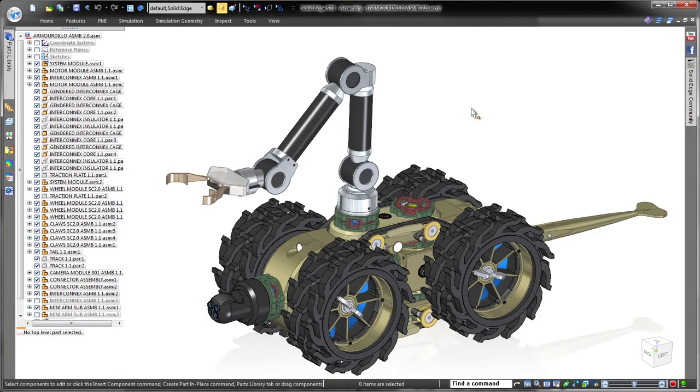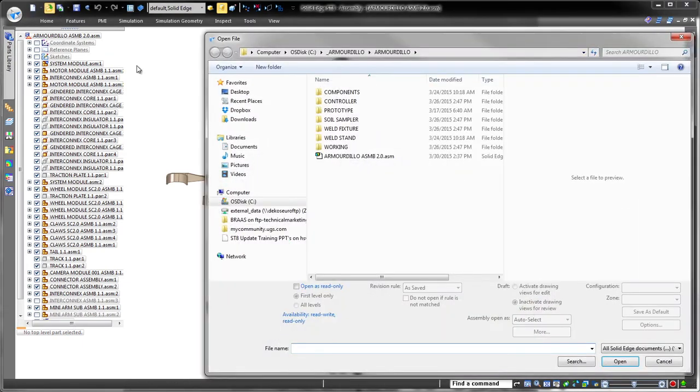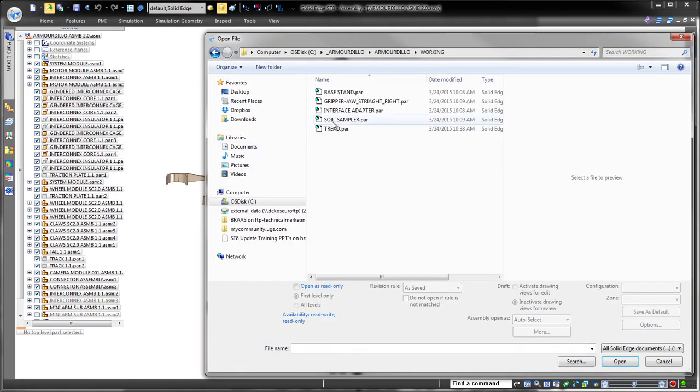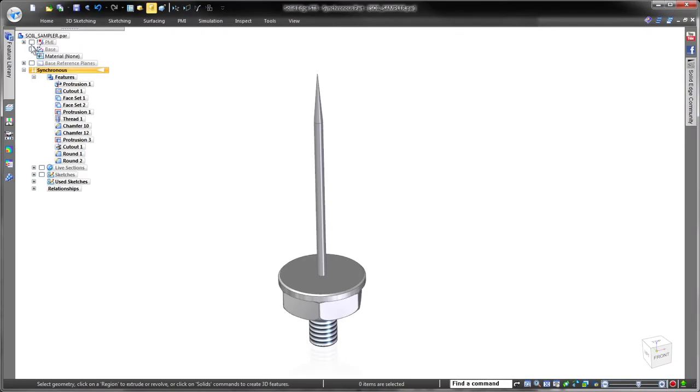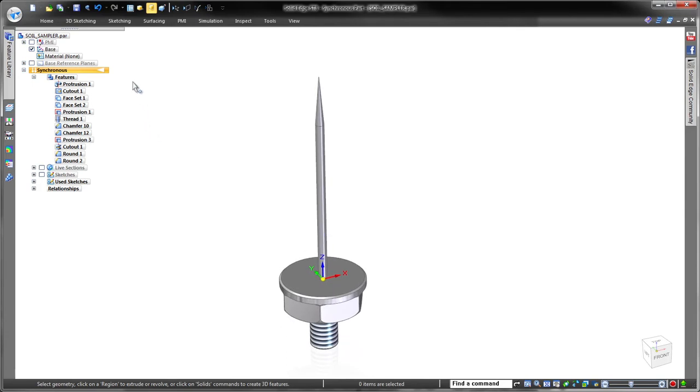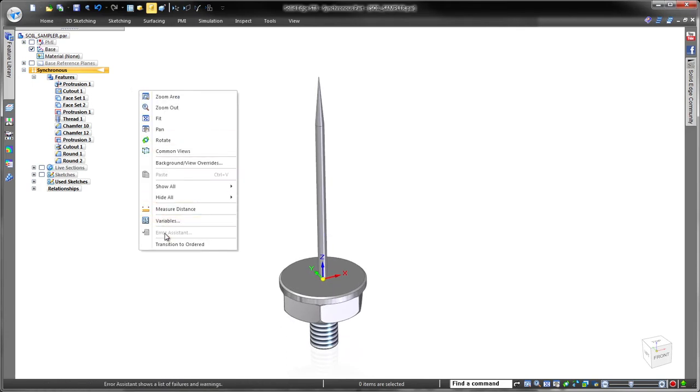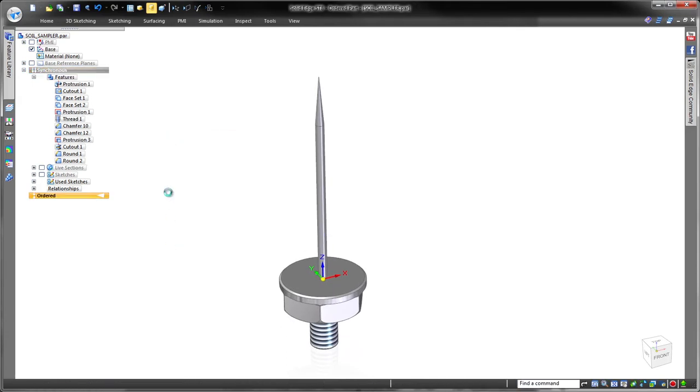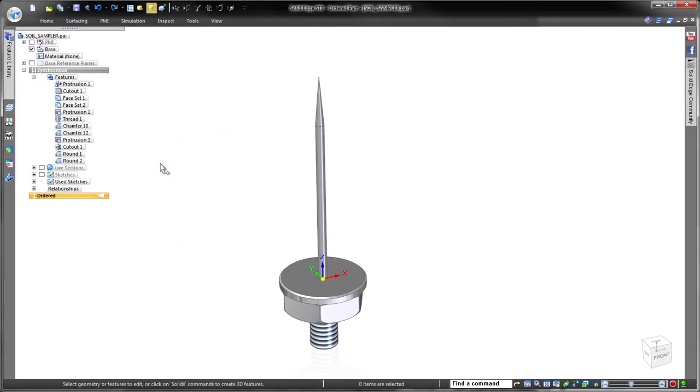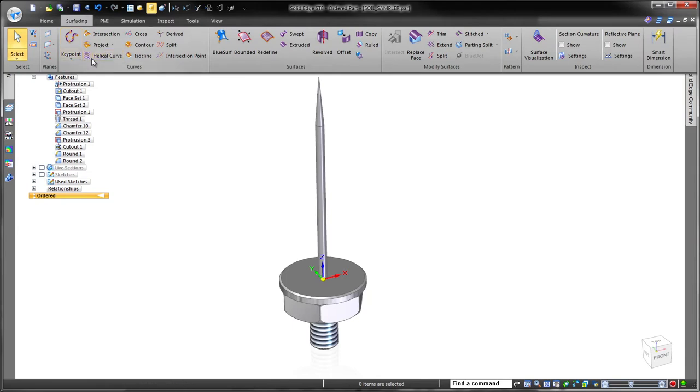This continues a long tradition of providing efficient, innovative modeling tools that help overcome complex design challenges while minimizing costs. In this demonstration, we'll complete the design of a soil sampling probe for a remote reconnaissance robot.